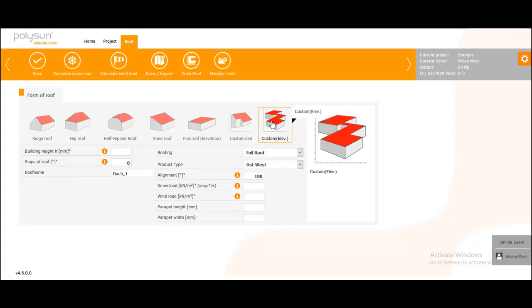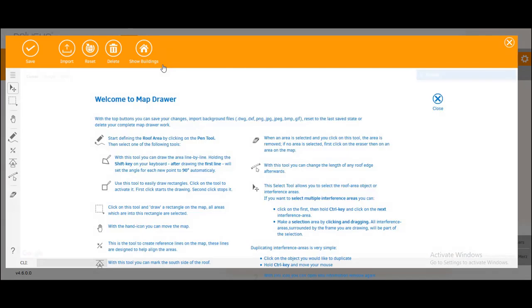To open the map drawer you go to draw import up here. First you get this greeting message with some tooltips to the map drawer.